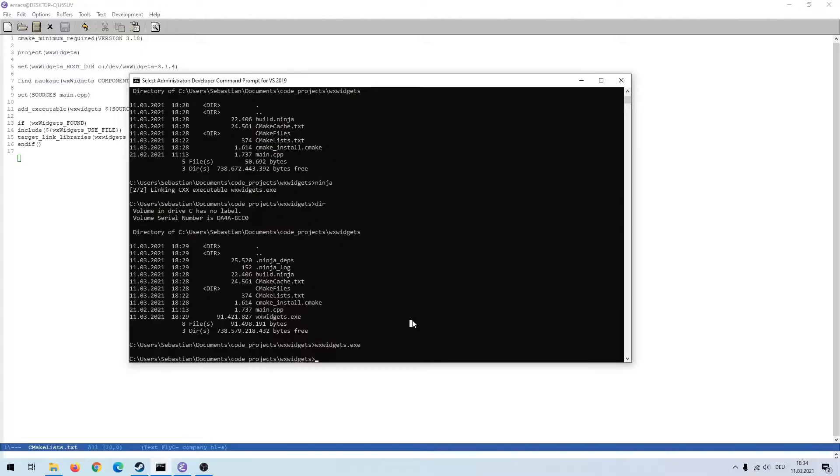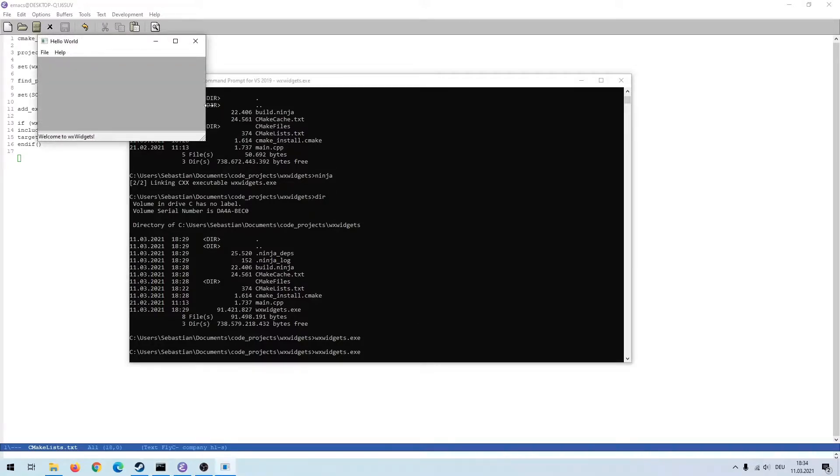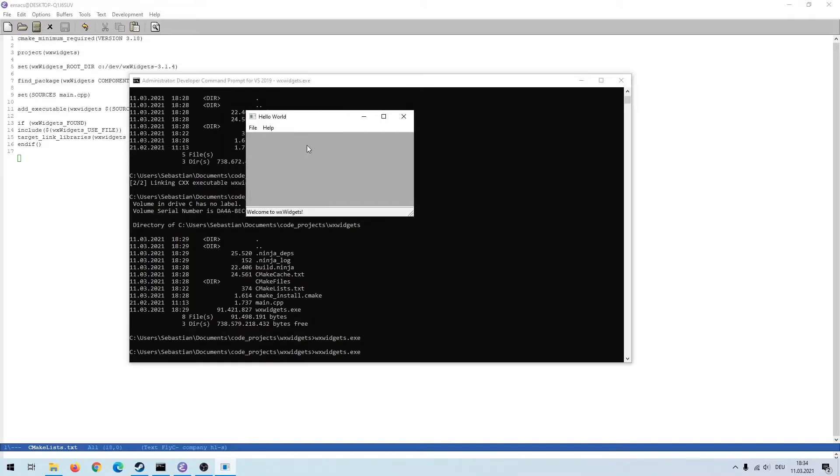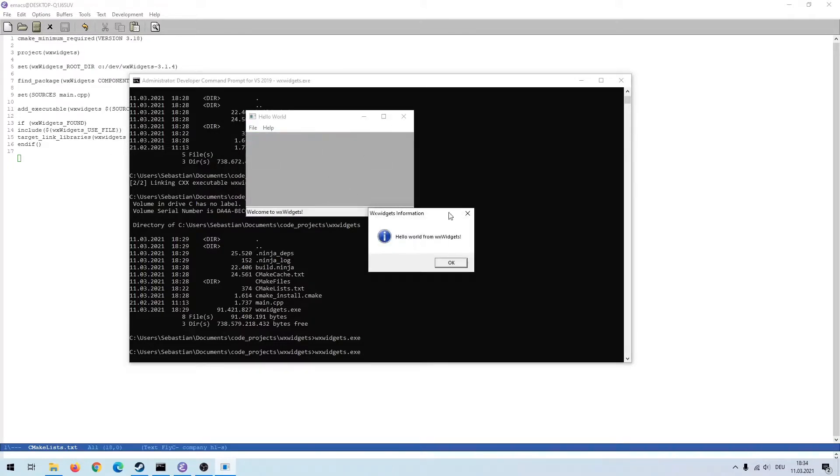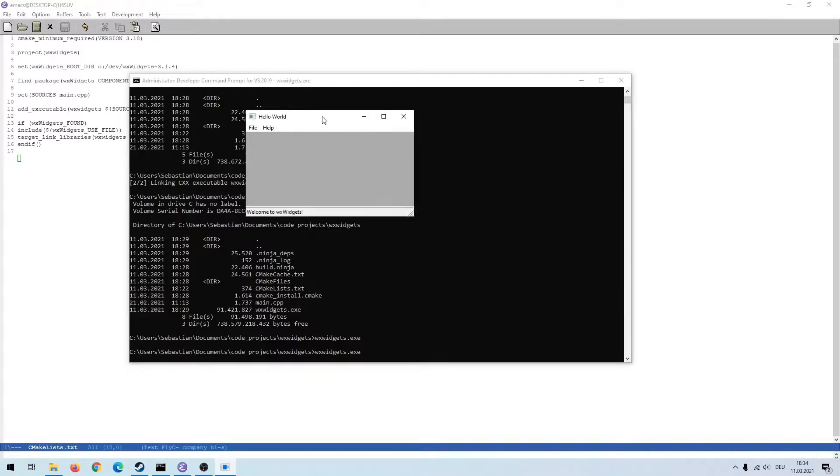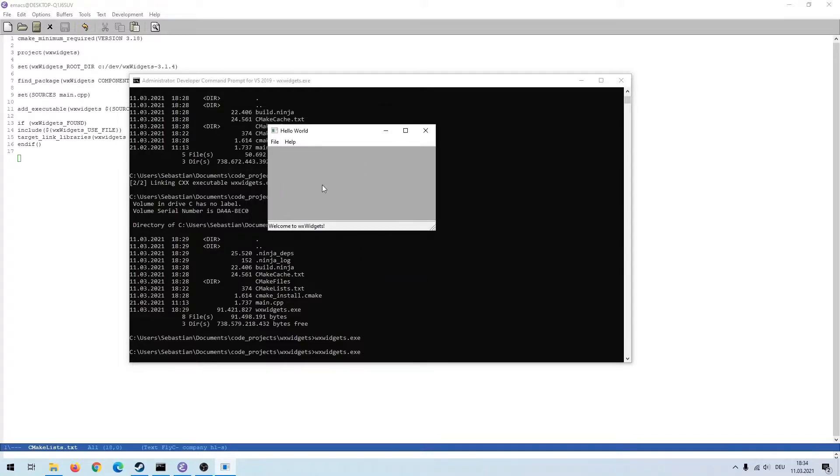We can now run our WXWidgets executable. And as you can see we are creating this window that will create another window if we click on hello. And yeah that's everything we want to do.